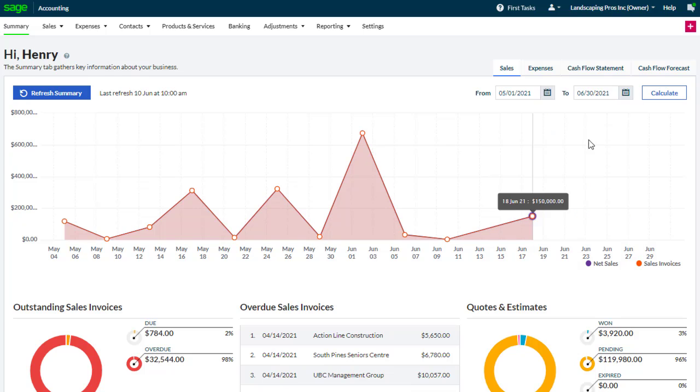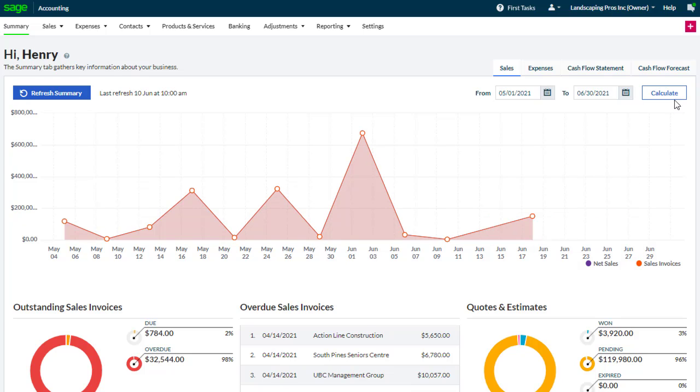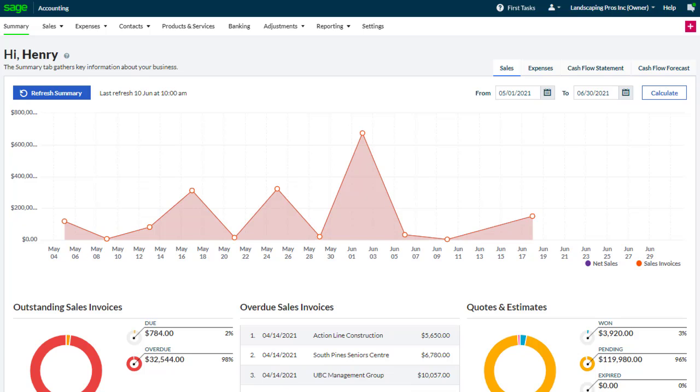We can amend the date range that we want to look at, calculate, and then use the graphs and figures to interrogate the data.